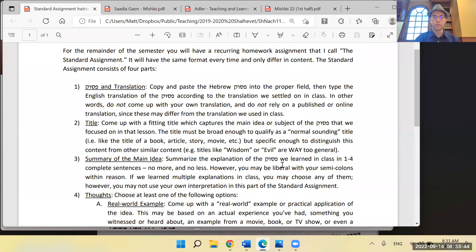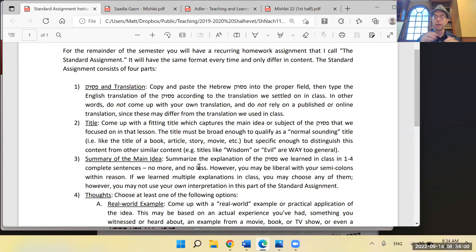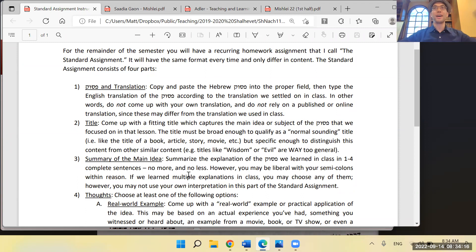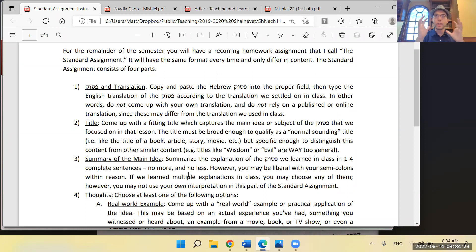The main part is the summary of the main idea — summarize the explanation of the puzzle in one to four complete sentences, no more, no less. The idea of the summary is to create something that will jog your memory as fully as possible, capturing as many nuances as you can. You may be liberal with your semicolons within reason. Four sentences is a magic number — five is too much, three is too few.